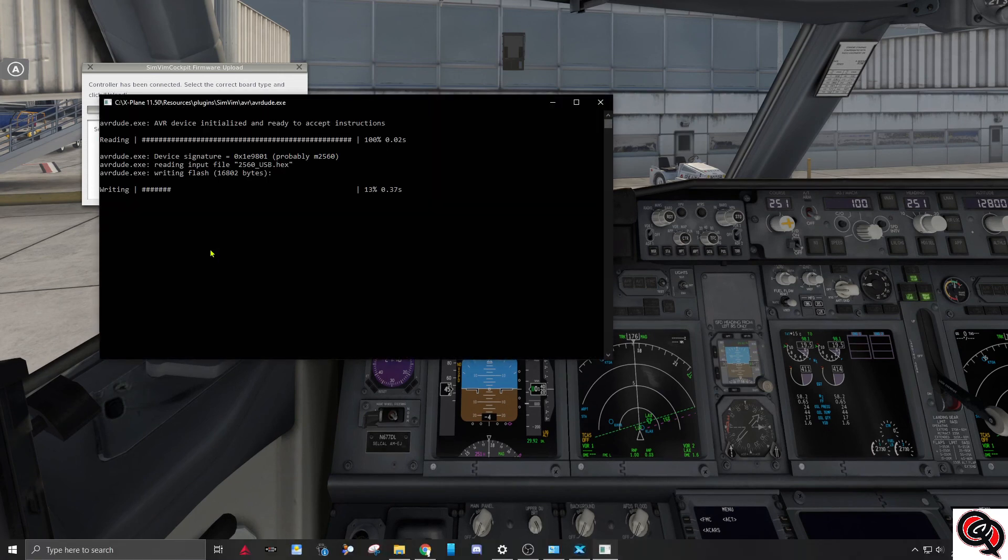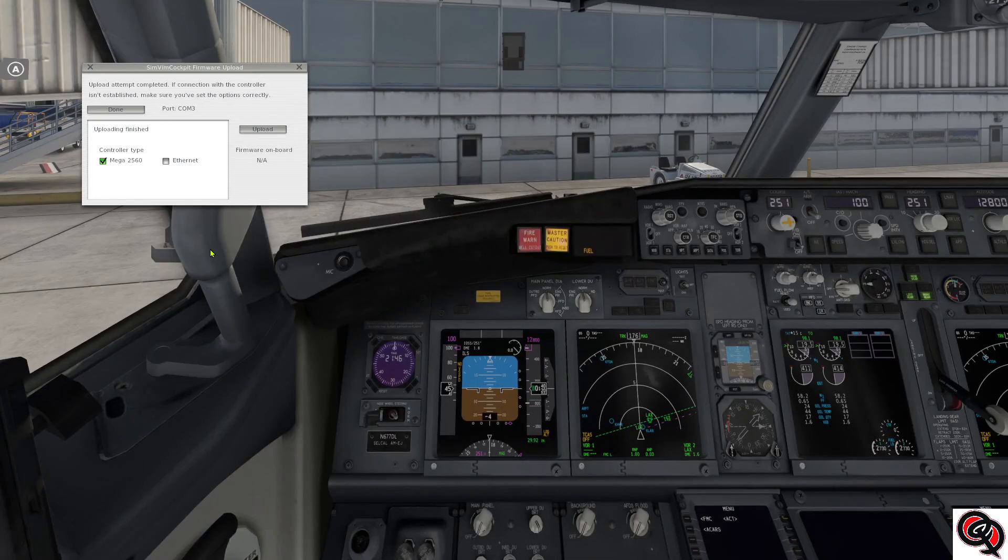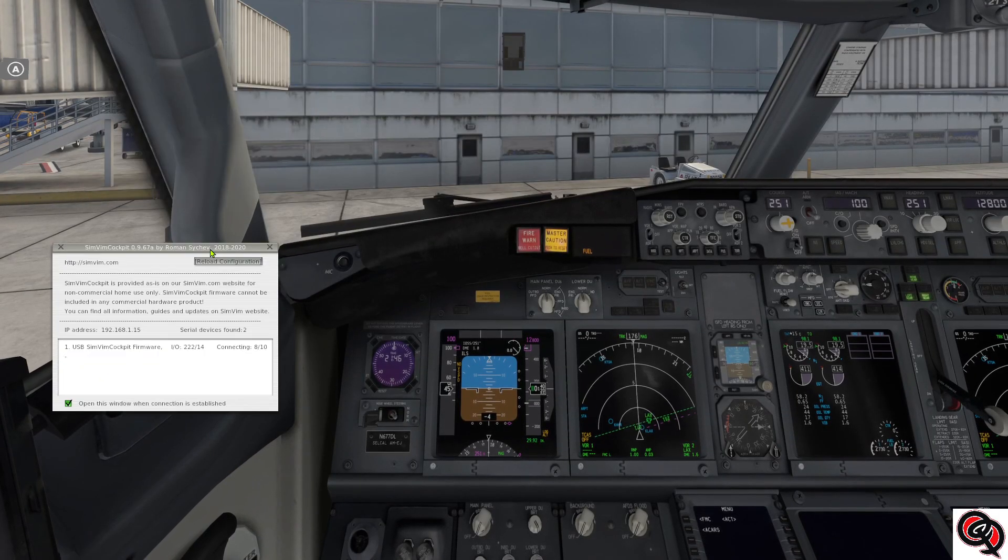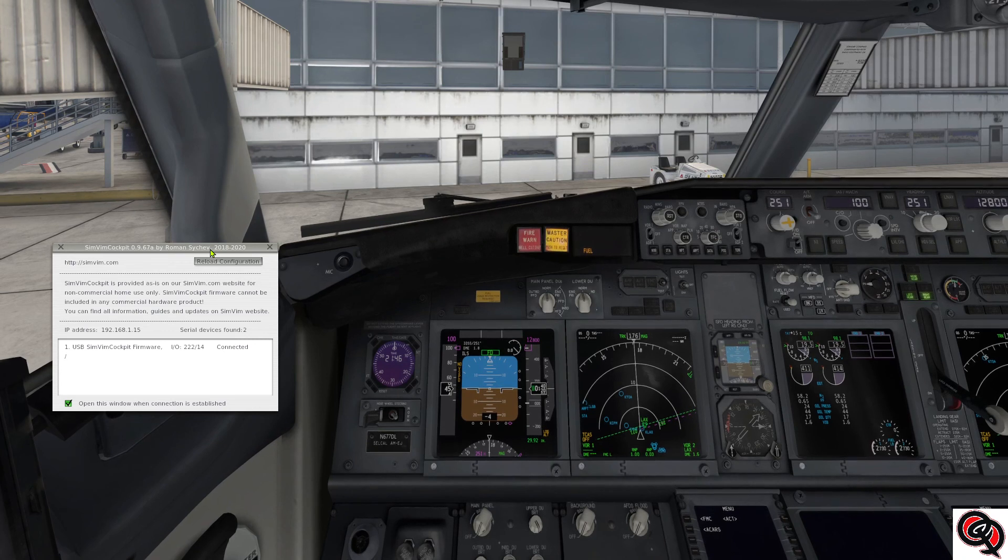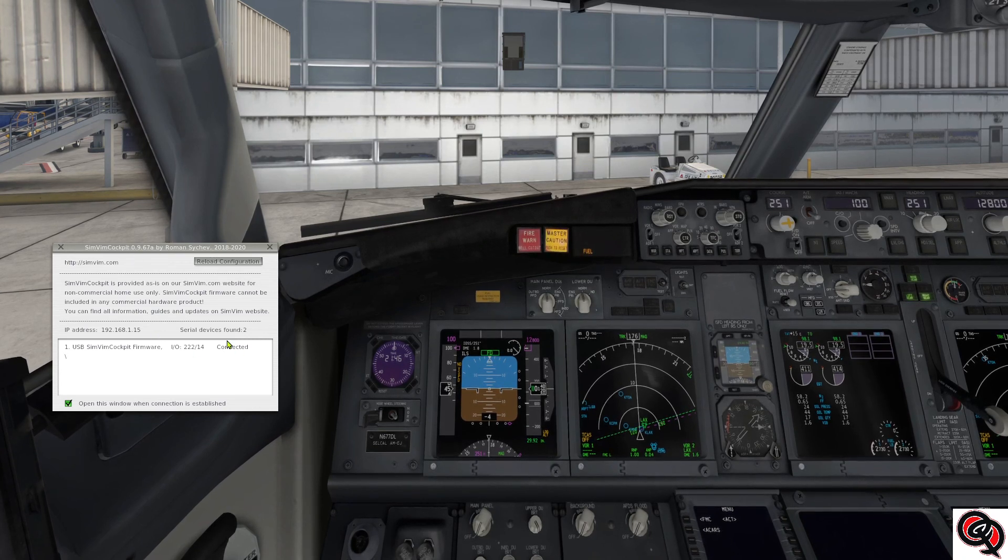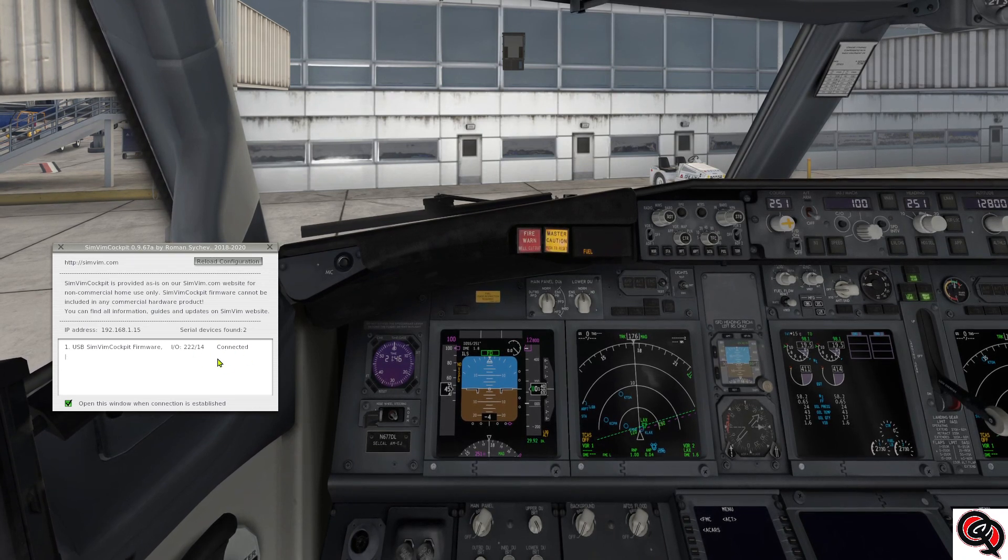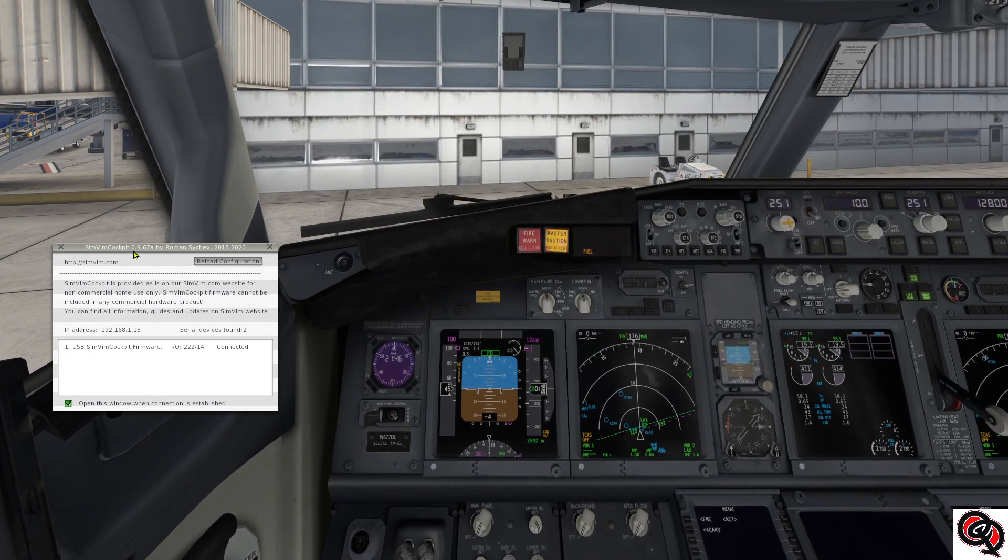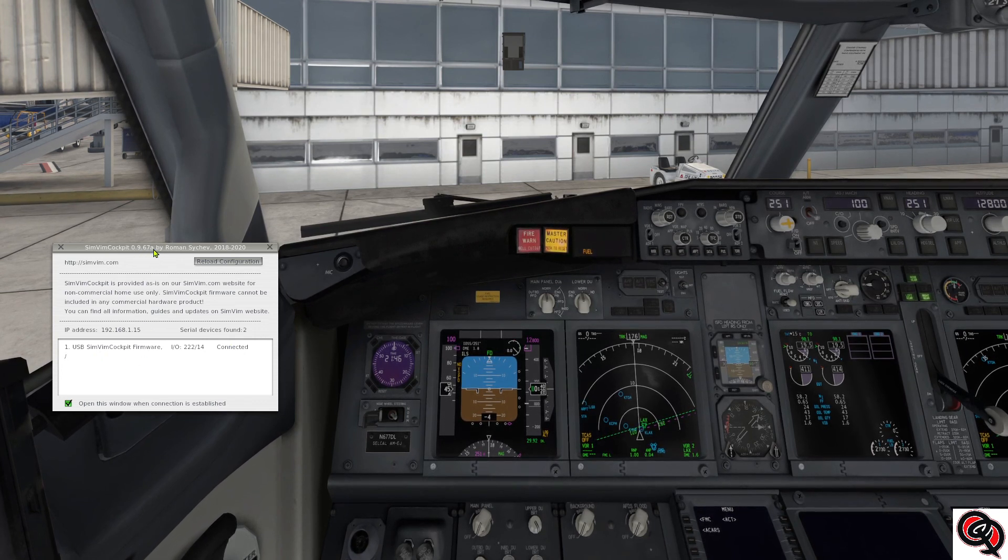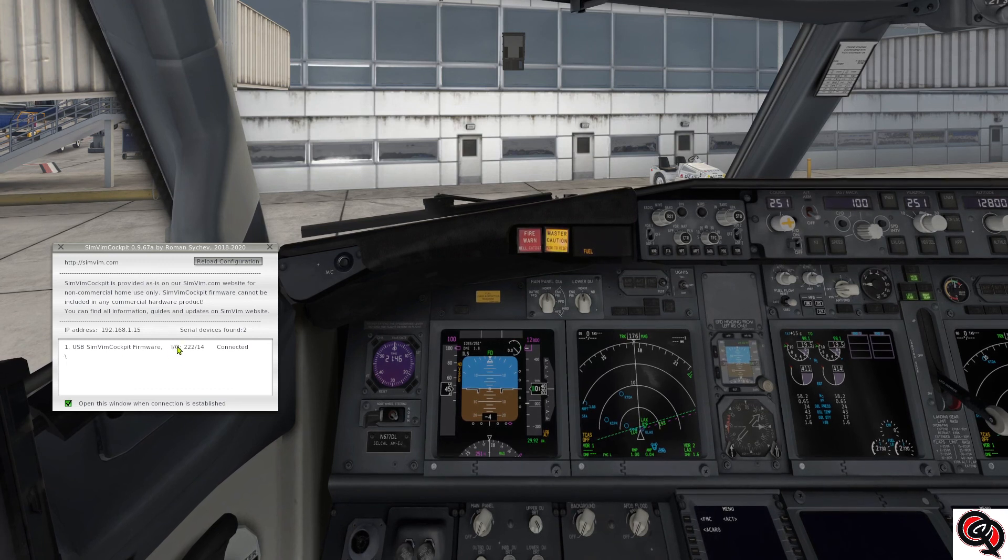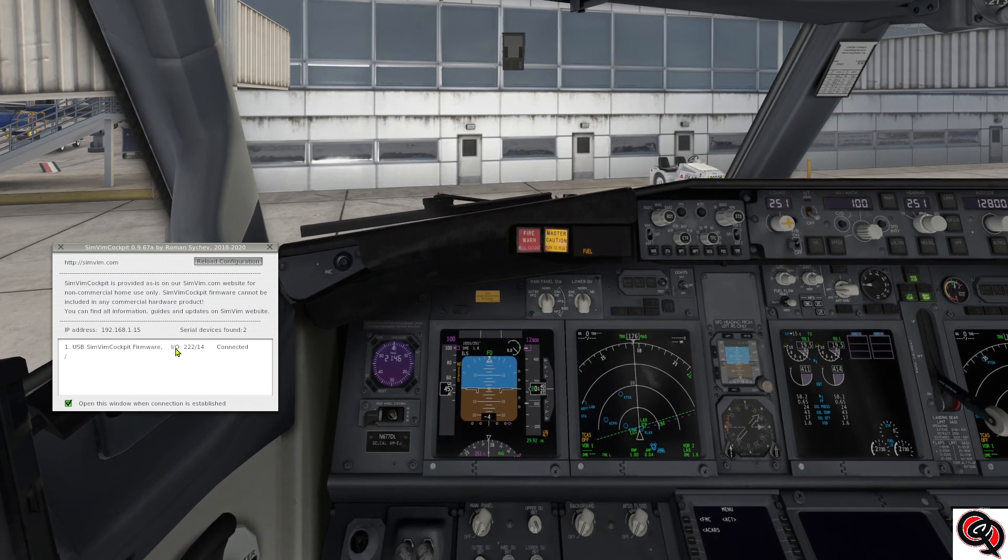You get this Windows shell window for about five seconds and it'll do it. Once it finishes, it should automatically close and the status window should open showing that it's connected. And right now it's showing 0.9.67a as the version.